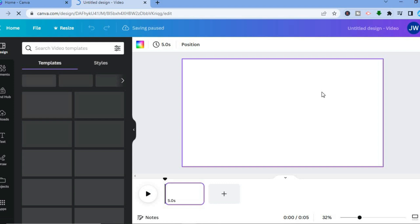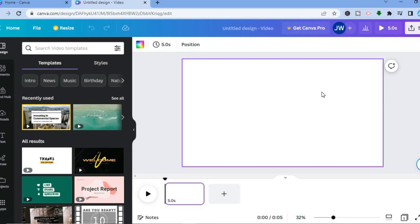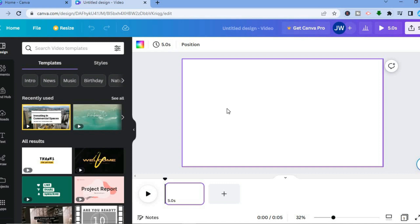After you have selected Video, you are going to be redirected to a new page where we can start creating our animated video. Before diving in, there are a few things I want you to pay attention to: Elements from the left-hand menu, also Uploads and Text. I also want you to pay attention to the timeline — at the moment it is five seconds with a blank canvas — and also the color box, which controls the background color.